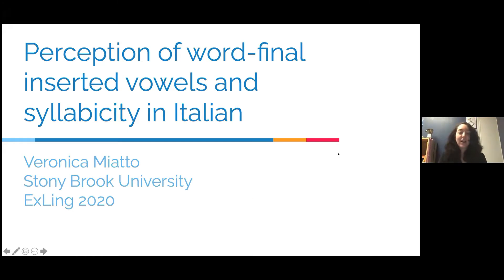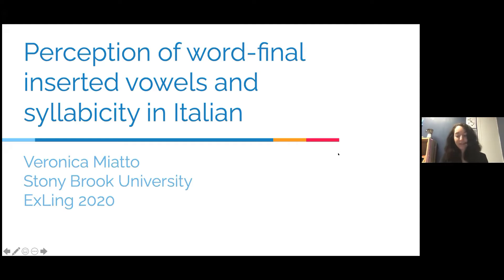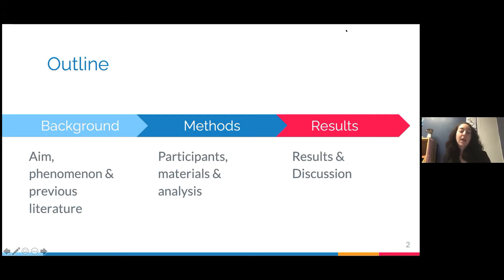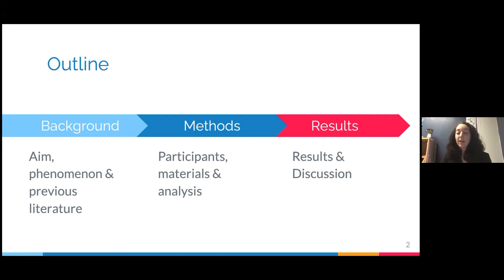Today I'll be talking about word-final inserted vowels in Italian and their perception and syllabicity. I will start by talking about the phenomenon and the background, then the experiment, and then results and discussion.